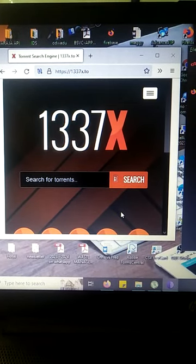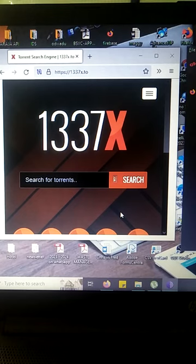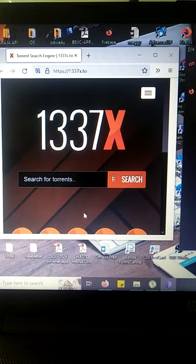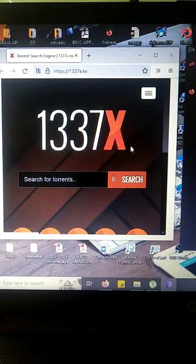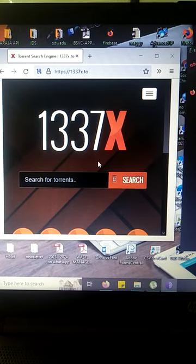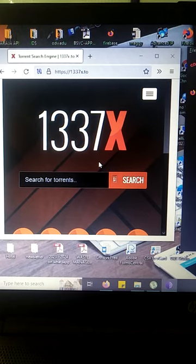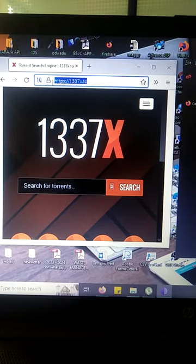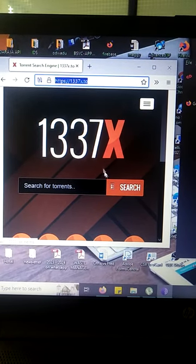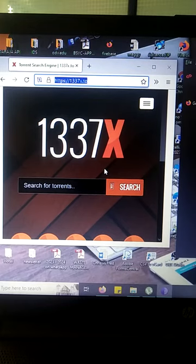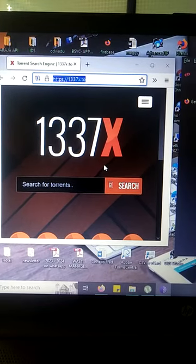You can get even the latest movie from this site called 1337x.to. You just need to open this link on your browser and download the torrent. But in some cases, these websites where you can download movies can be blocked in some of the networks that you're using.